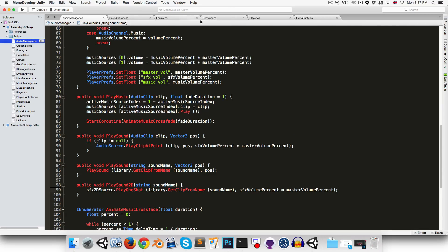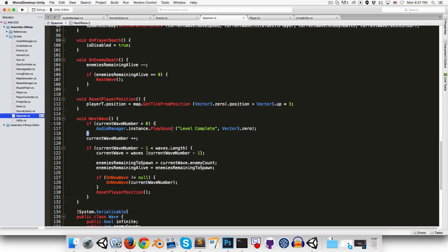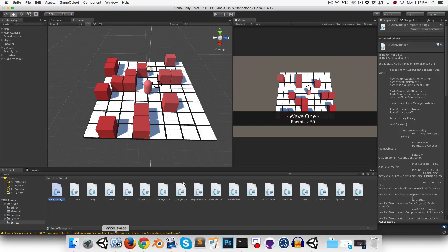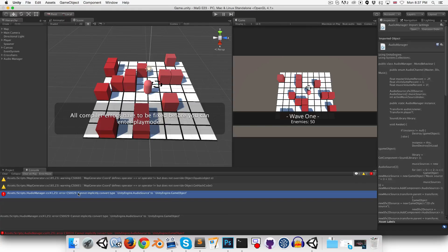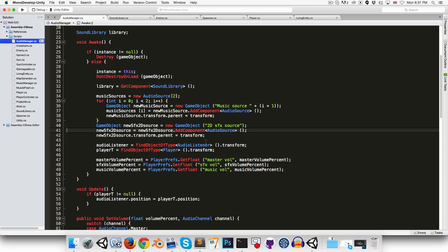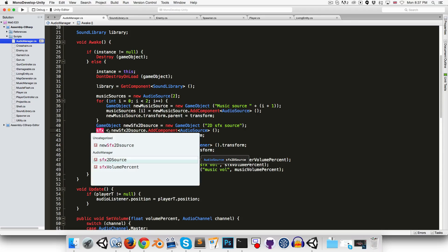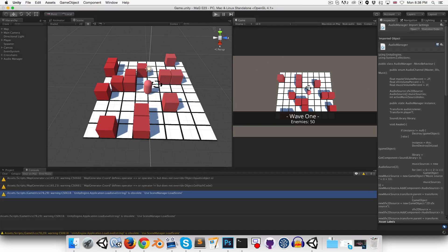Okay. So, I'm going to change the sound in the spawner to a 2D sound. So, I'll just remove that vector 3.0. And let's give that a try. I've got an error here. That should be the sound effect 2D source, not the new sound effect 2D source. Okay.